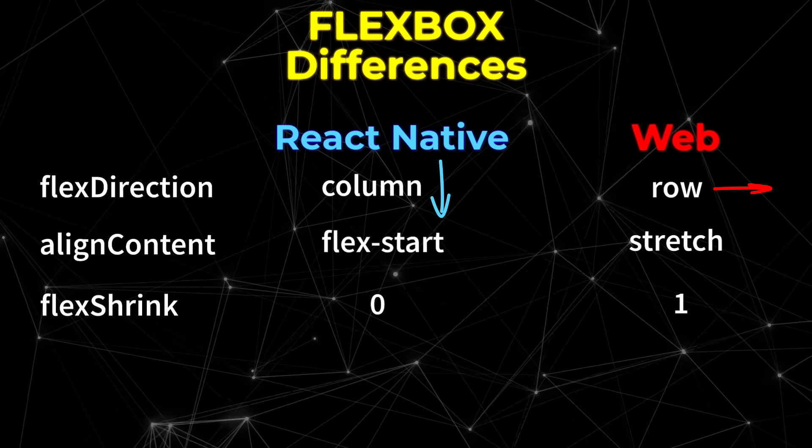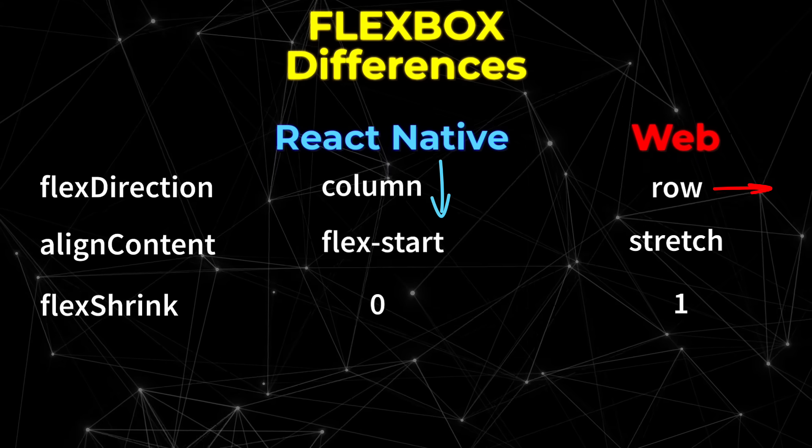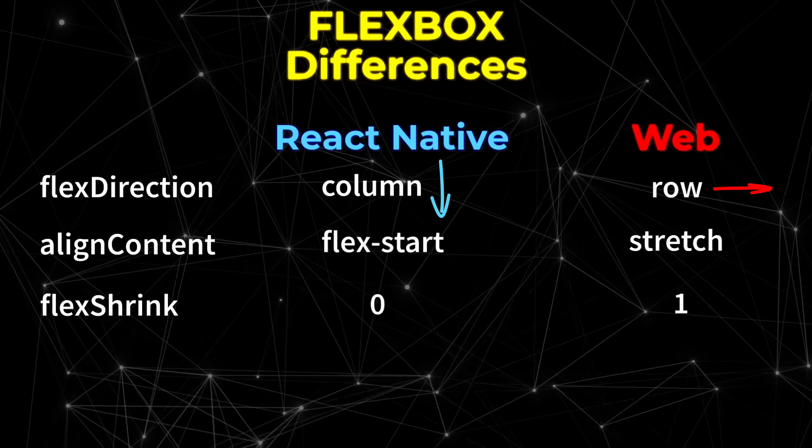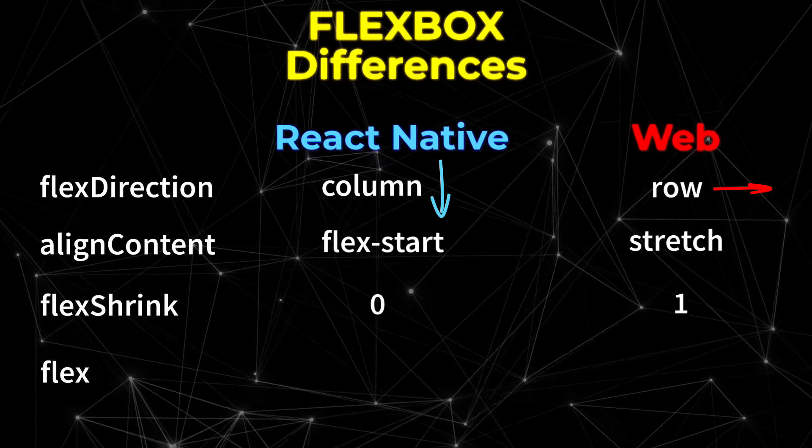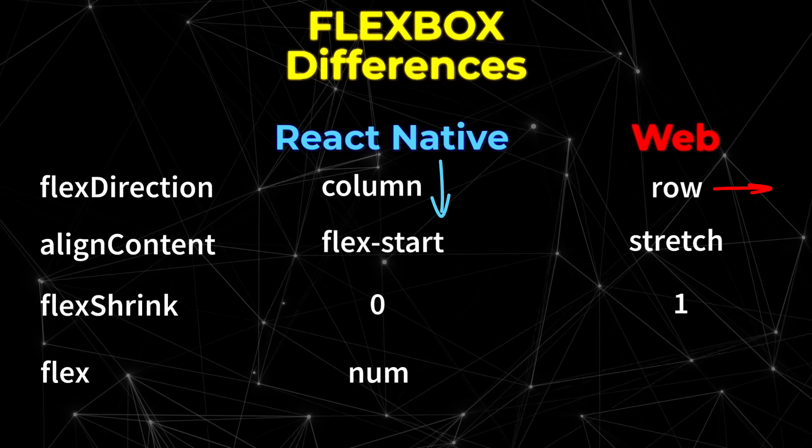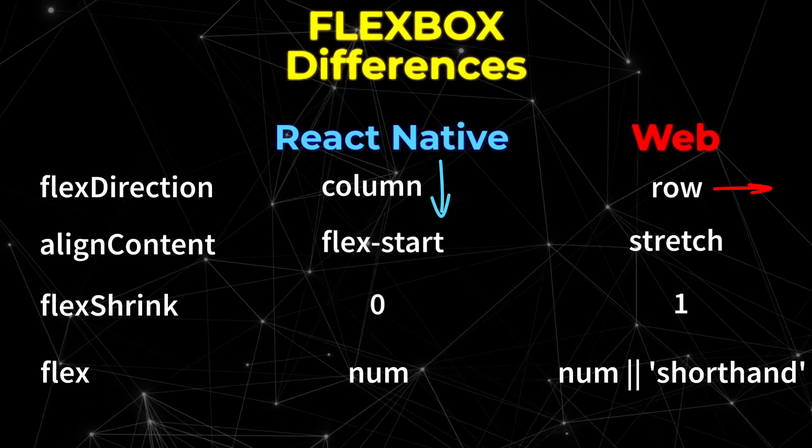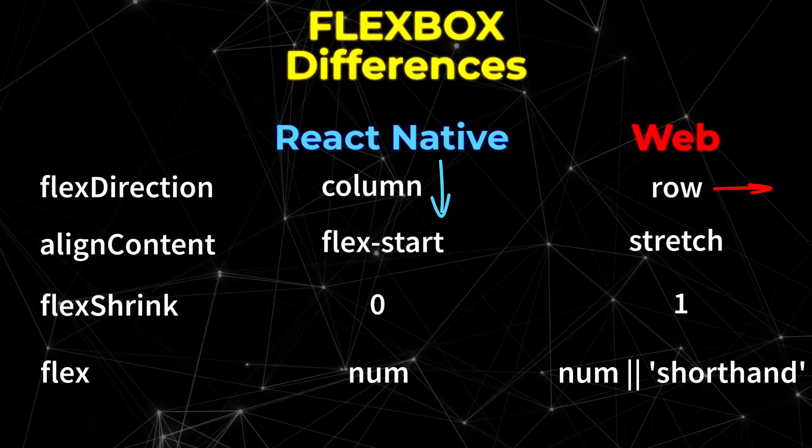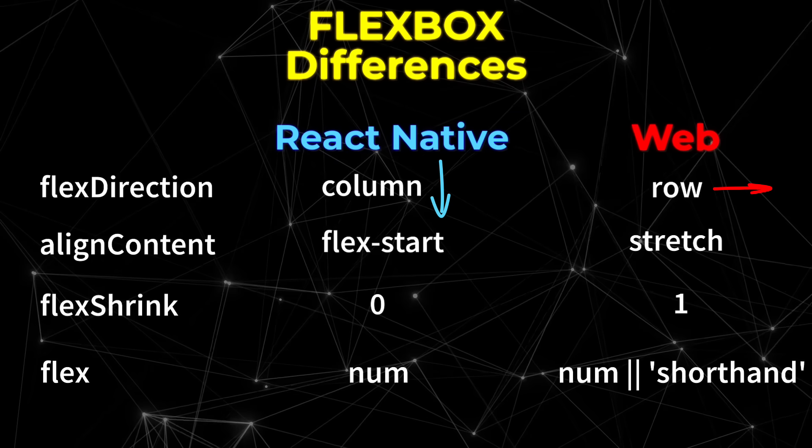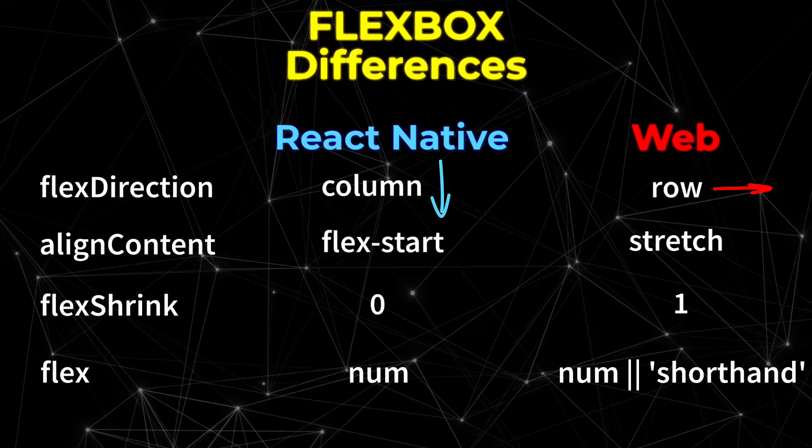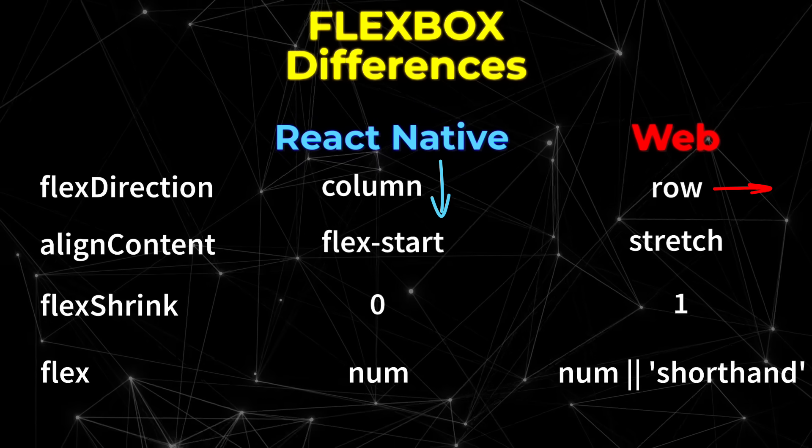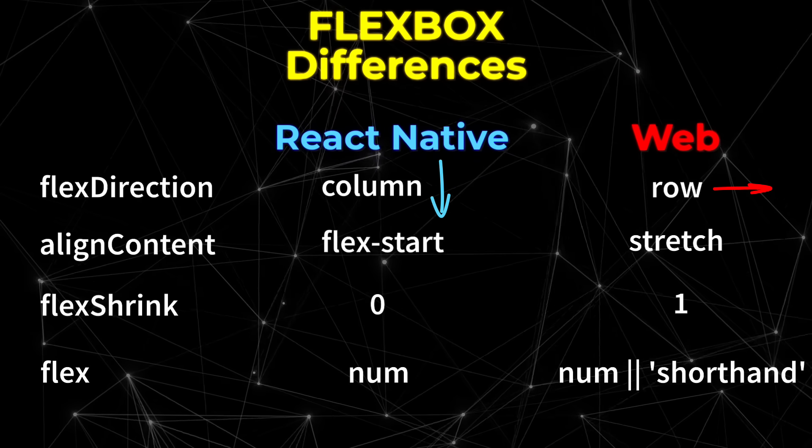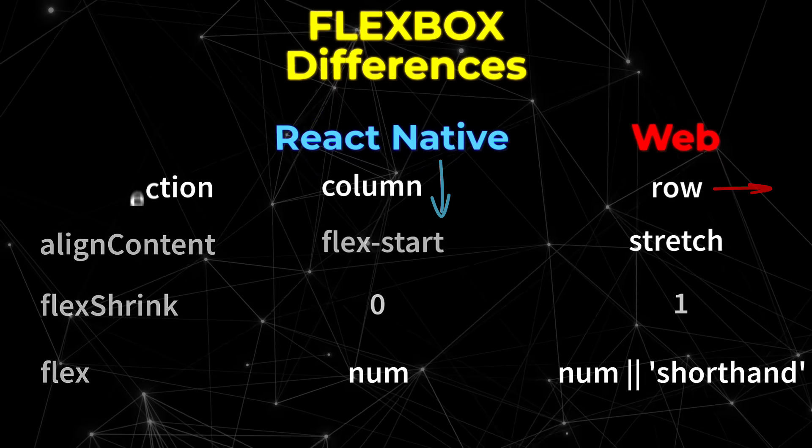One final difference, and this is something that will be caught by TypeScript at compile time anyways, is the flex property only takes a numeric value in React Native, whereas on the web you can use it to provide a shorthand string as well. And this is again a good thing because on the web you can end up with conflicting values in the shorthand versus the named properties.